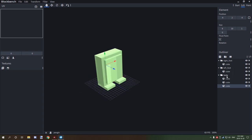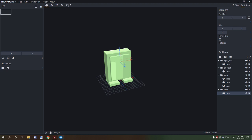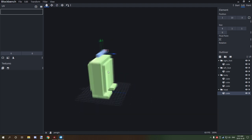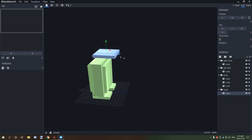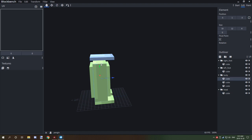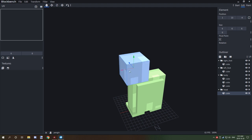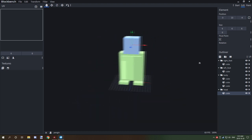Now we need the head, so we're going to create a new folder — make sure it's aligned at the bottom — and call it 'head'. We'll add a cube and move it up where we can see it. We need about six to eight units in size, so let's go six and see how that looks. Something like this.